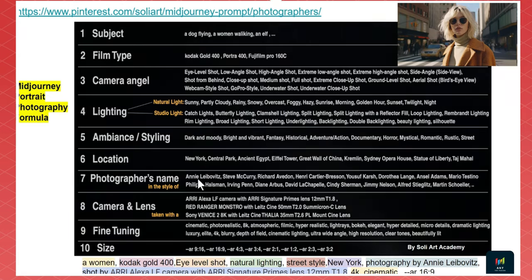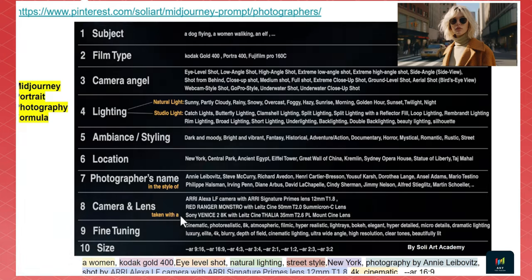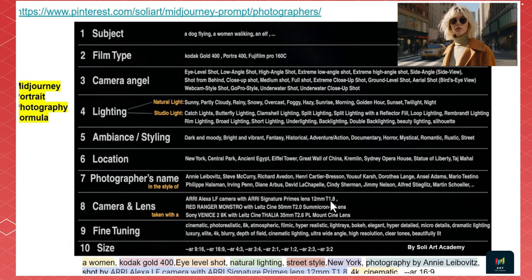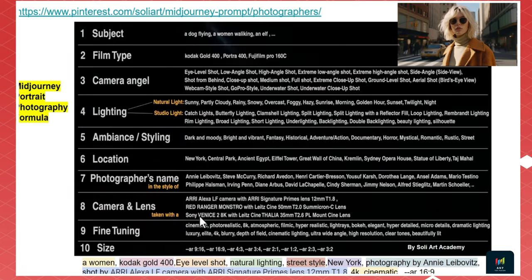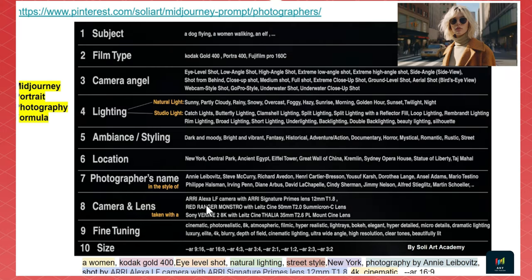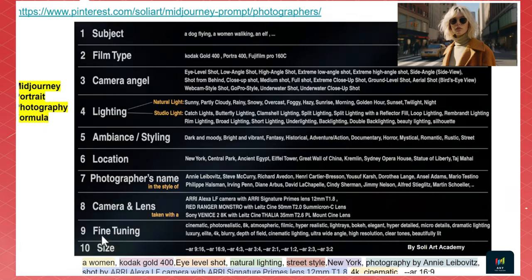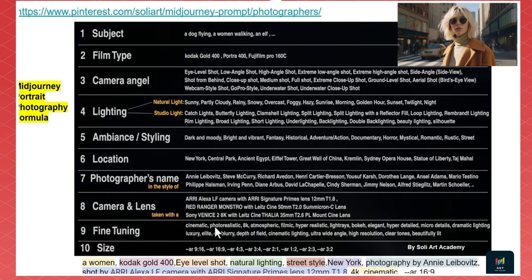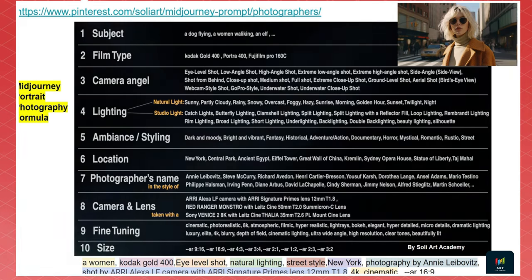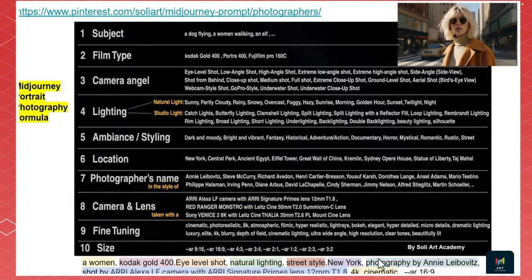Eighth is camera and lenses — for example, shot with an ARRI Alexa LF camera with ARRI Signature Prime lens 12mm, aperture f/1.8. This is the best camera for cinematic look. Other options include Red Ranger, Sony, and Hasselblad. Ninth is fine-tuning — you can add cinematic, photorealistic, 8K, or 4K at the end of your prompt. Tenth is aspect ratio, such as 16:9.